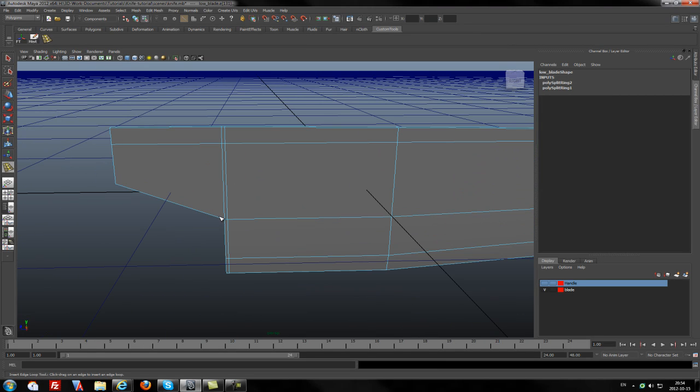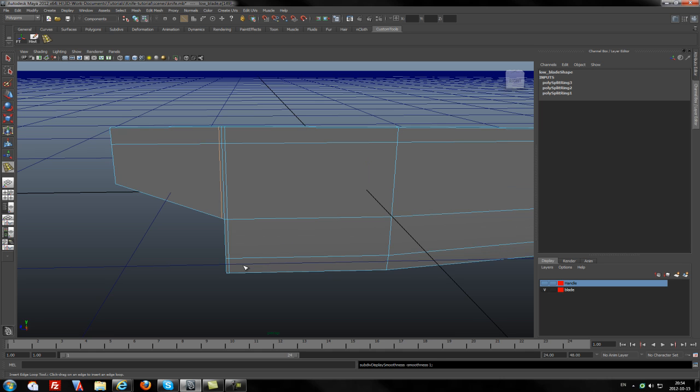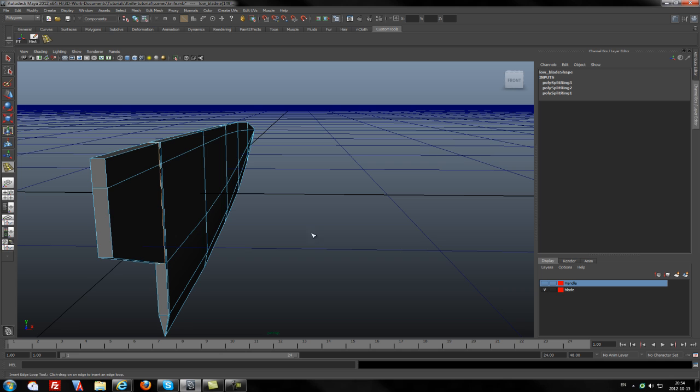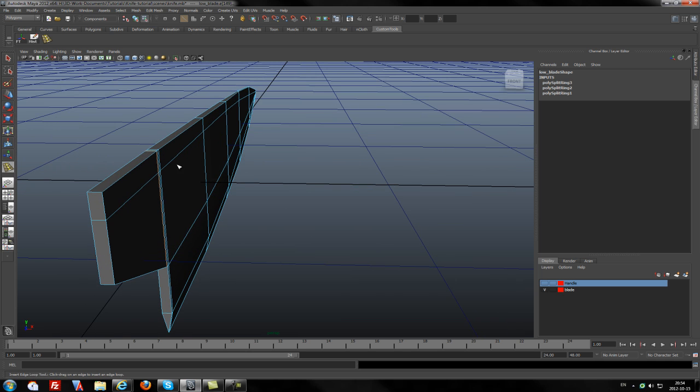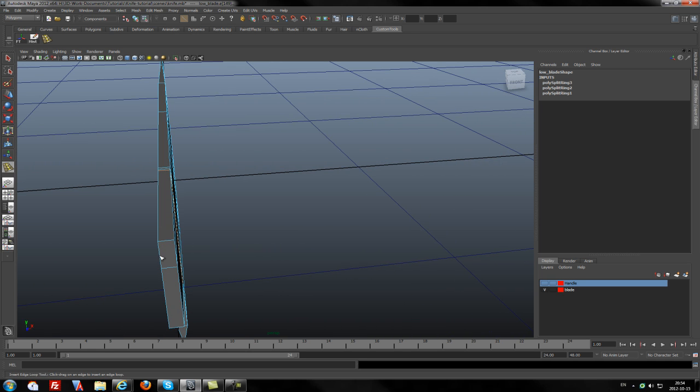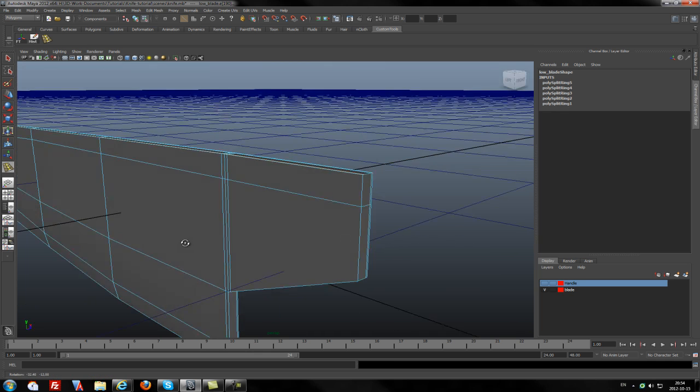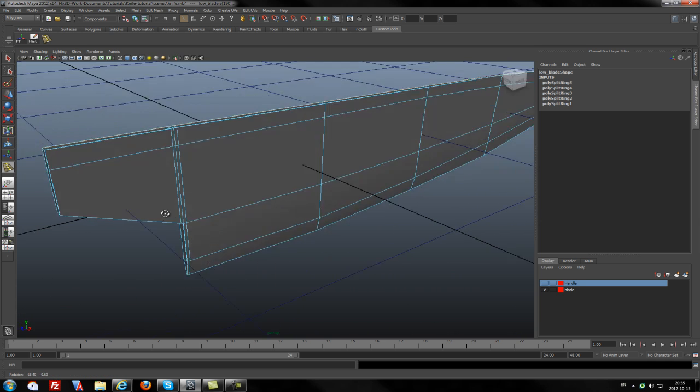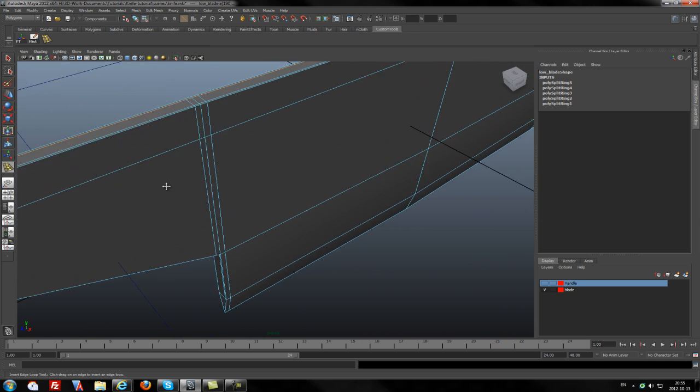We will add one here too. Not bad. Now I will add some edge here and here to increase the sharpness of the angle.